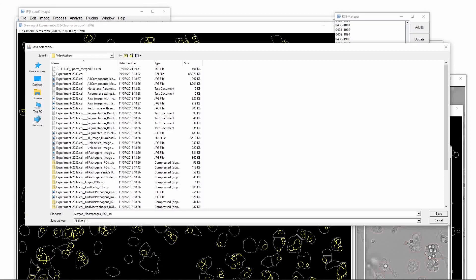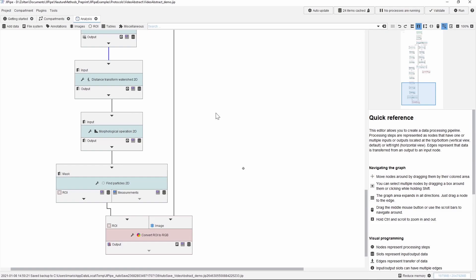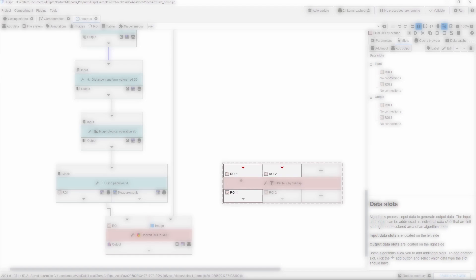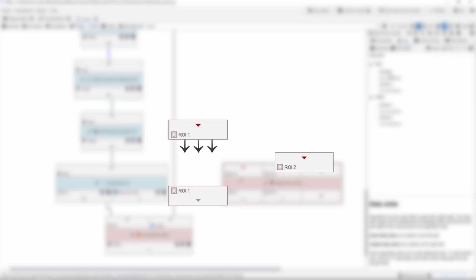Finally we demonstrate the region of interest comparison in Jipipe. Jipipe can also offer the same steps that we followed in ImageJ when comparing two sets of regions of interest. However we implemented a much more convenient node. This purpose-designed node is called filter ROI by overlap and it contains by default two inputs and two outputs. The output ROI1 will contain those input regions from ROI1 that overlap with at least one pixel in the ROI2 input. The same is of course also true for ROI2.